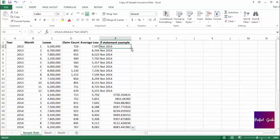One thing you may have noticed is I added quotes around "not 2014" in the formula. Here's why: if you want the formula to return text that you're going to specify instead of a cell, you need to add quotes around it. When I referenced the average loss cell, cell E2, I didn't have to add quotes around that. But since I wanted to specify the text that the formula would return if the test was false, I had to add quotes around that text.